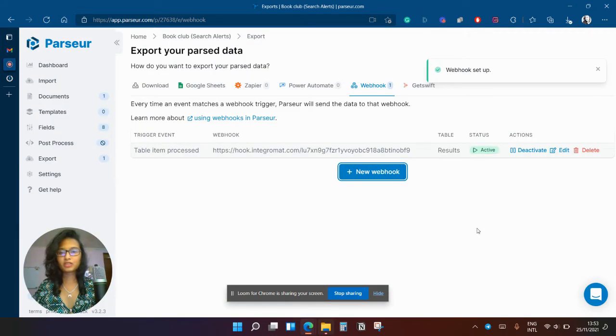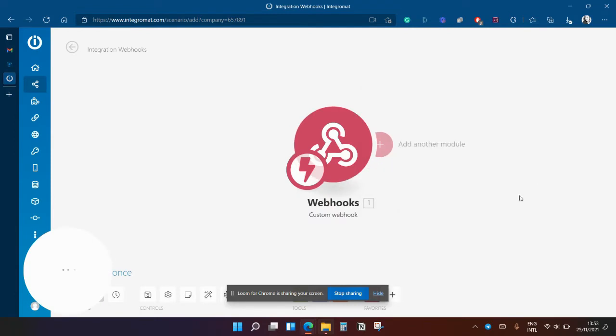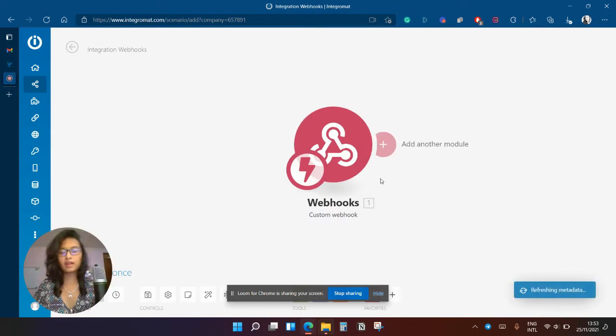So now the webhook is set up and I'm going to go back on Integromat to create my module for Notion.